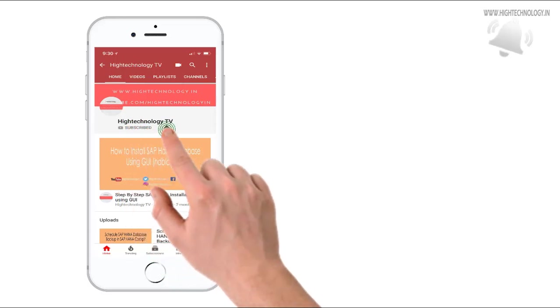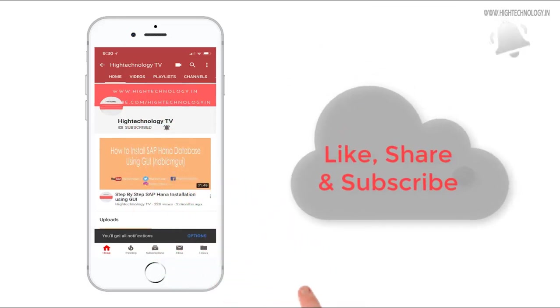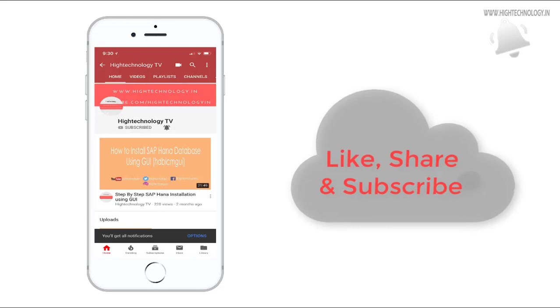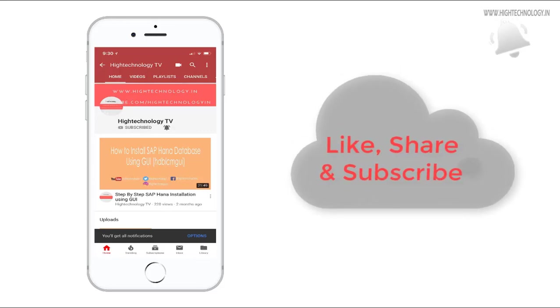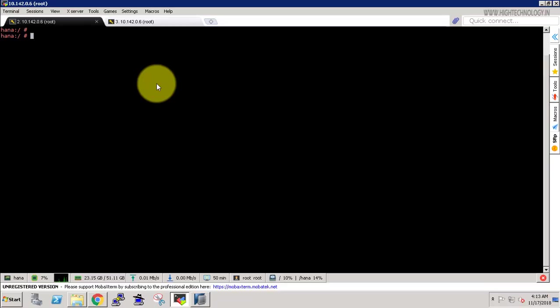Subscribe to my channel and press the bell icon to get notified about new videos. Hi friend, this is Nandeep and you are watching High Technology TV. In this video I will show you how to reset the password of system user in SAP HANA.